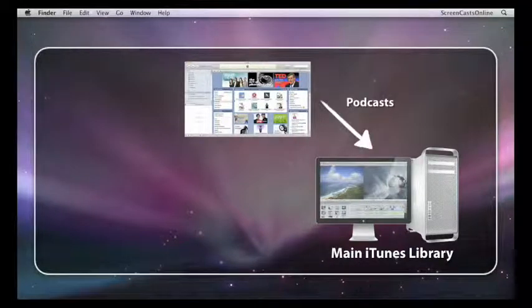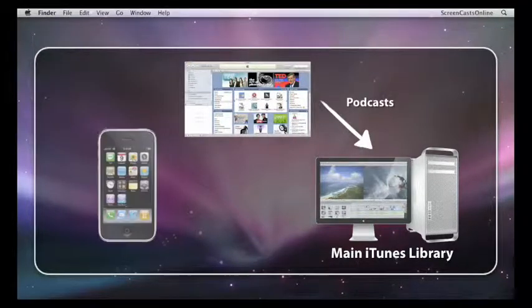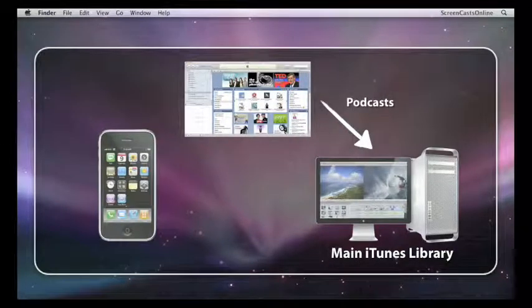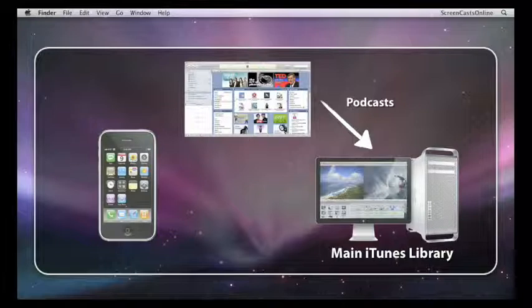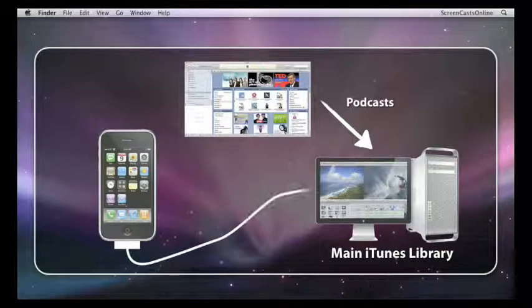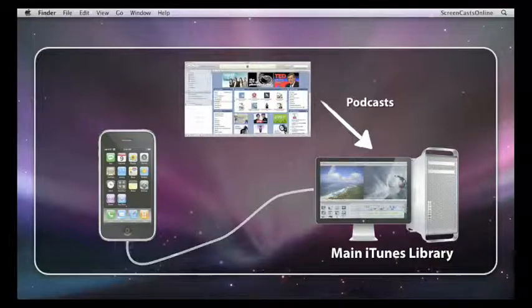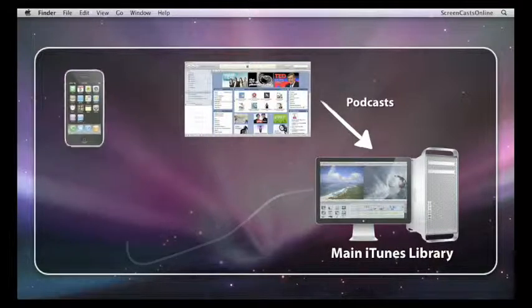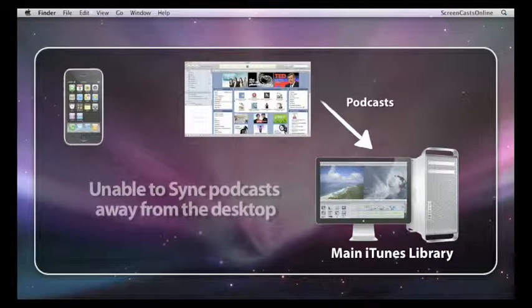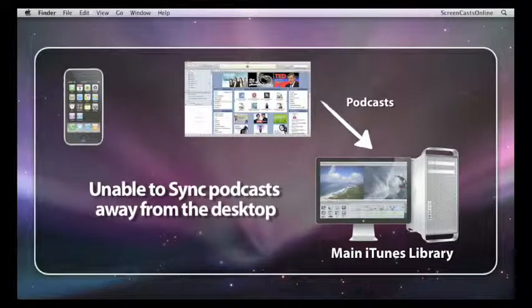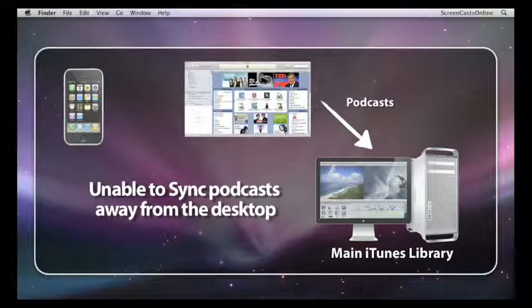I'm subscribed to lots of different podcasts. The problem arises that when I'm away from my desktop, I can't synchronize my iPhone with my podcasts. So if I'm away for a couple of days, I can't actually download any new podcasts to my iPhone.